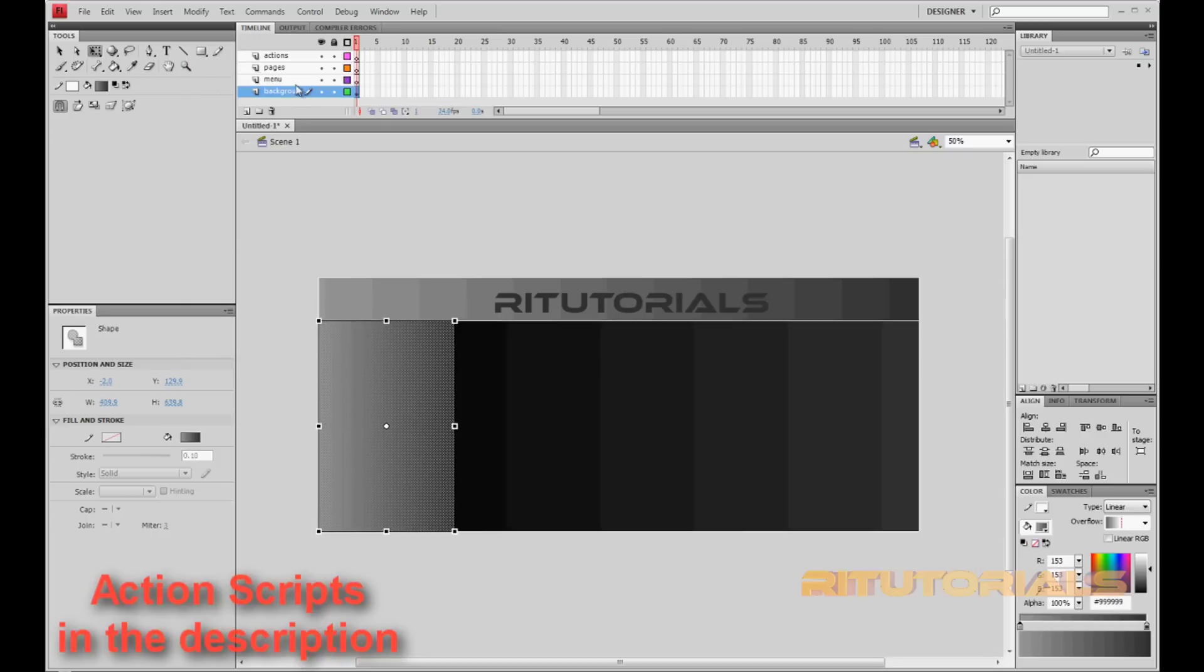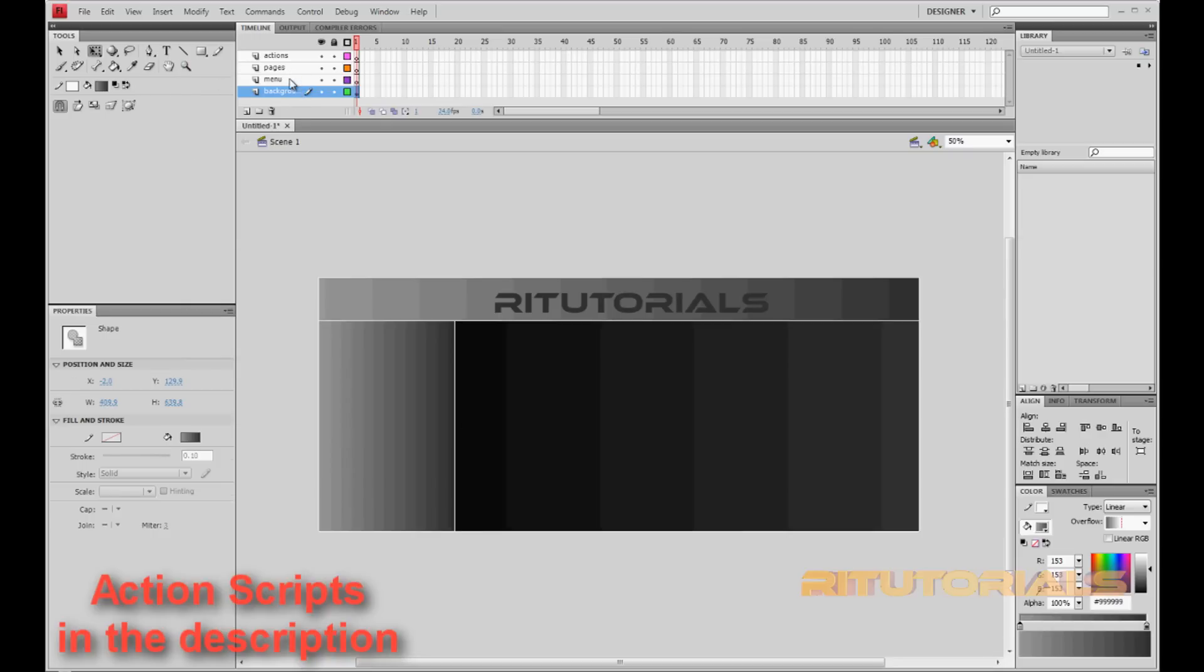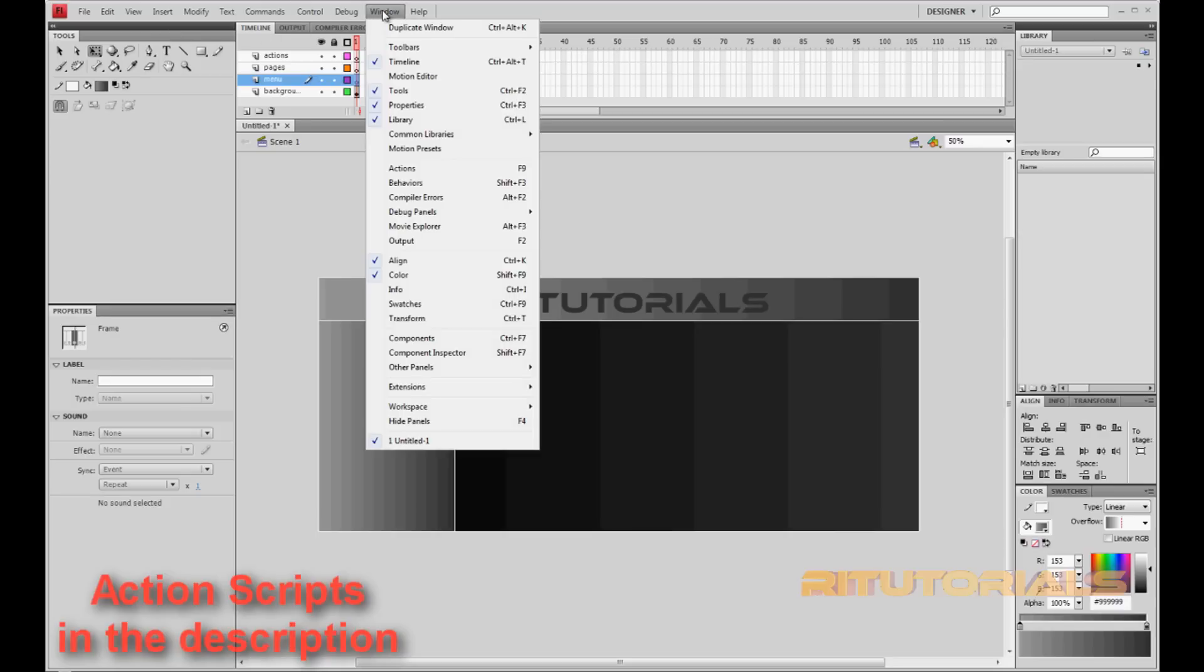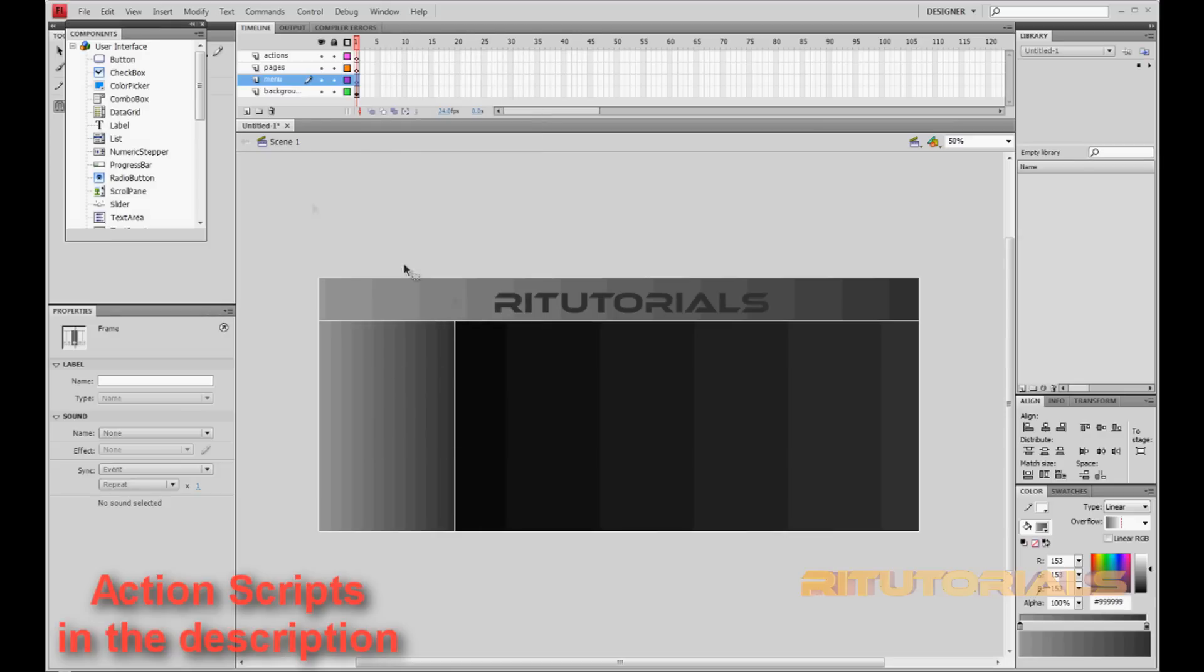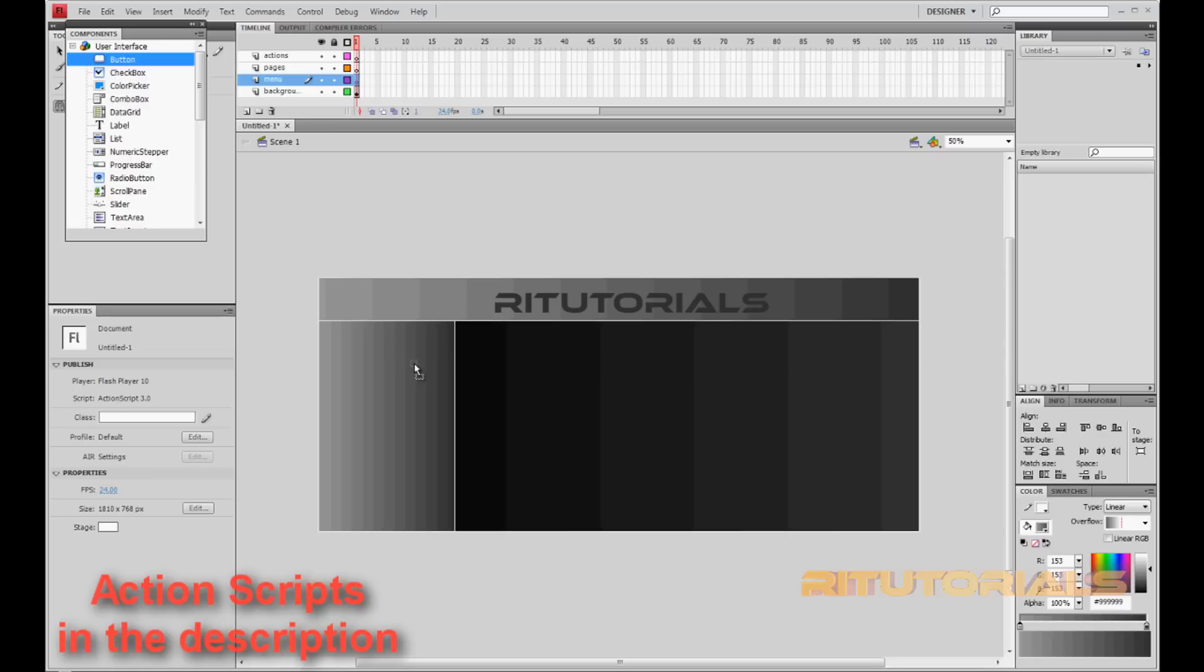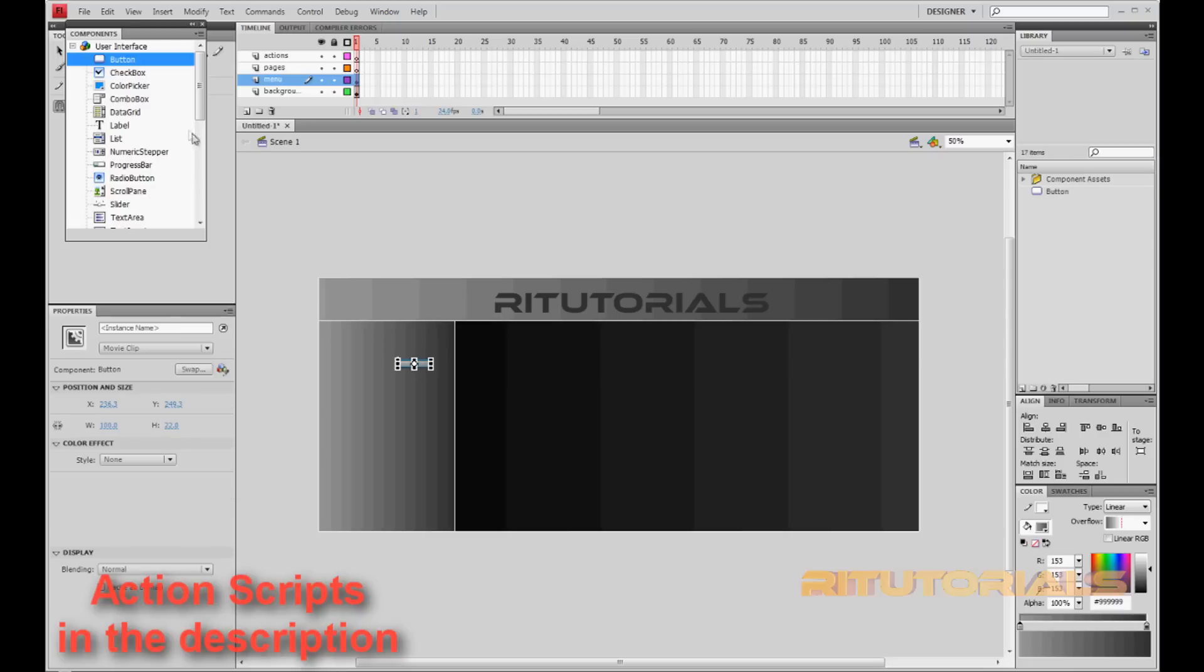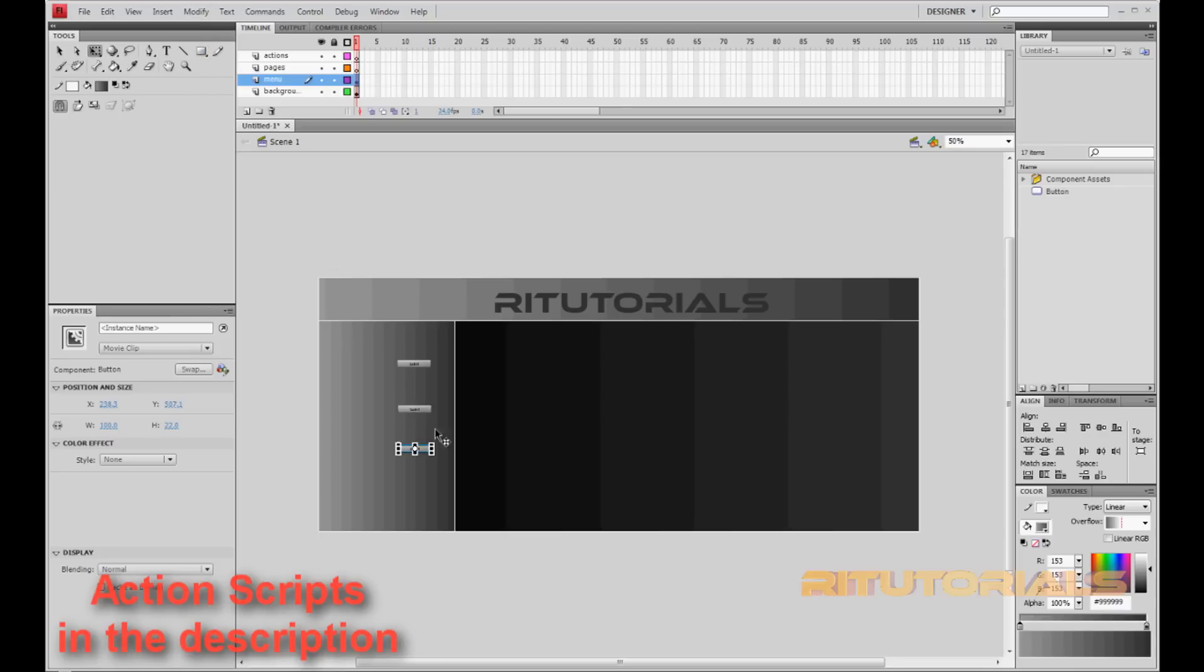Let's create buttons. So go to Menu, select Menu, and go to Window, Components. You got a button here, so just drag it out onto the screen. Drag out as many buttons as you want. I'll just drag out three. Now let's make the button bigger.